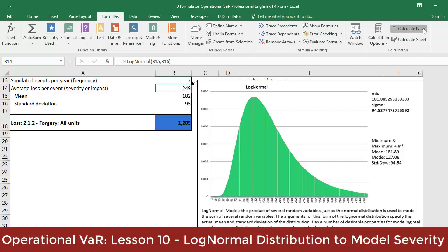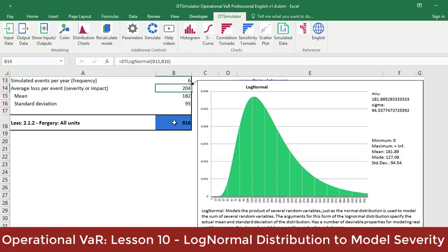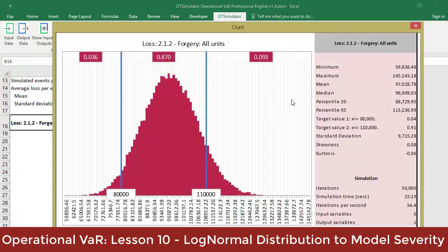That is exactly what happens every time we press F9 or recalculate in Excel: random numbers are generated according to the parameters specified for each distribution. If we carry out this process of generating recalculations many times, we create a Monte Carlo simulation. Repeating the process of generating these random samples — called iterations — many times together forms what is called a Monte Carlo simulation. After generating many iterations and storing them, we will be able to summarize the results and reach conclusions by interpreting the resulting graphs.